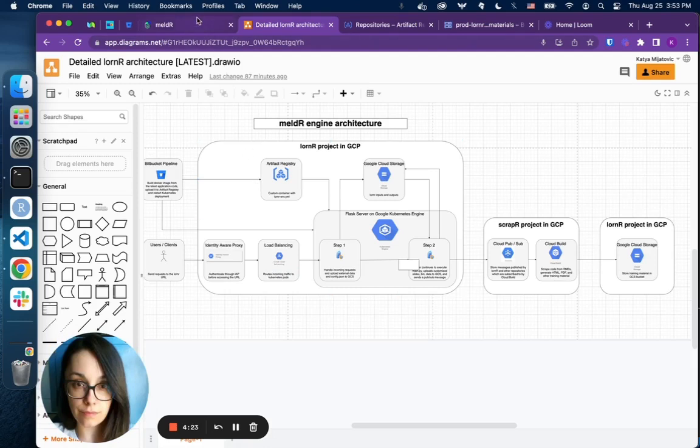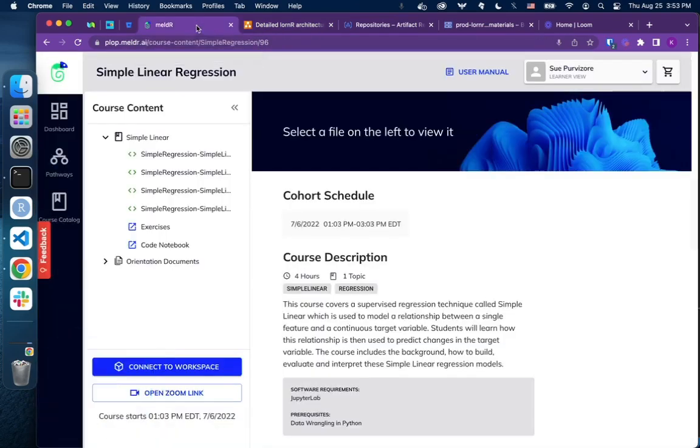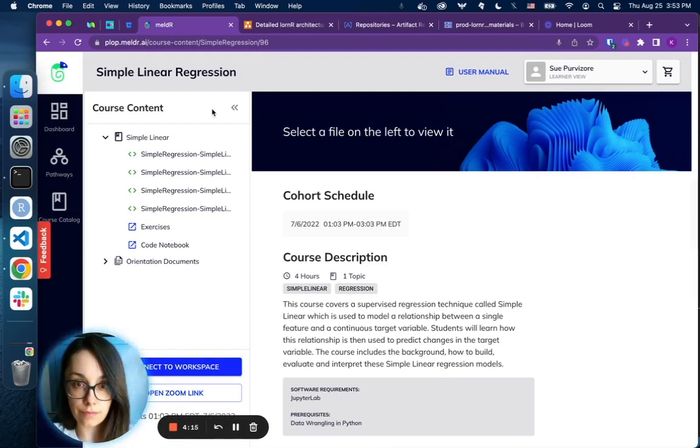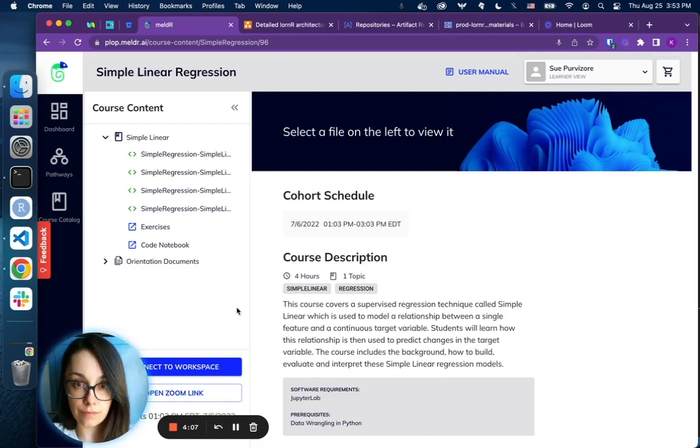Meldr App has a content page that contains course materials and a link to an isolated environment that students can use to practice. Here's an example of such a course, Simple Linear Regression in Python. When a student clicks on this button, Connect to Workspace...